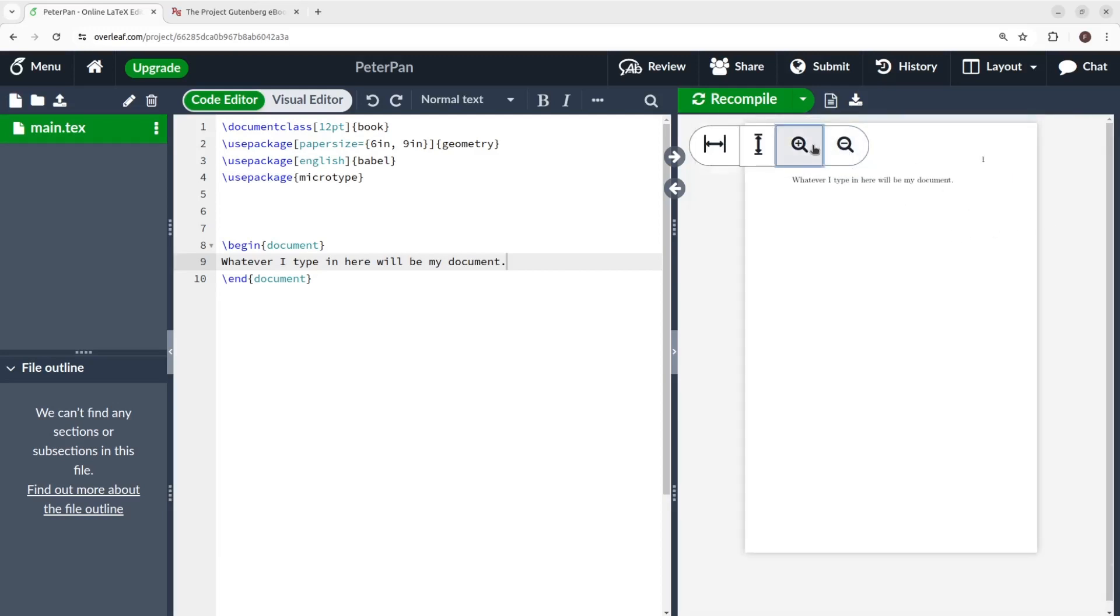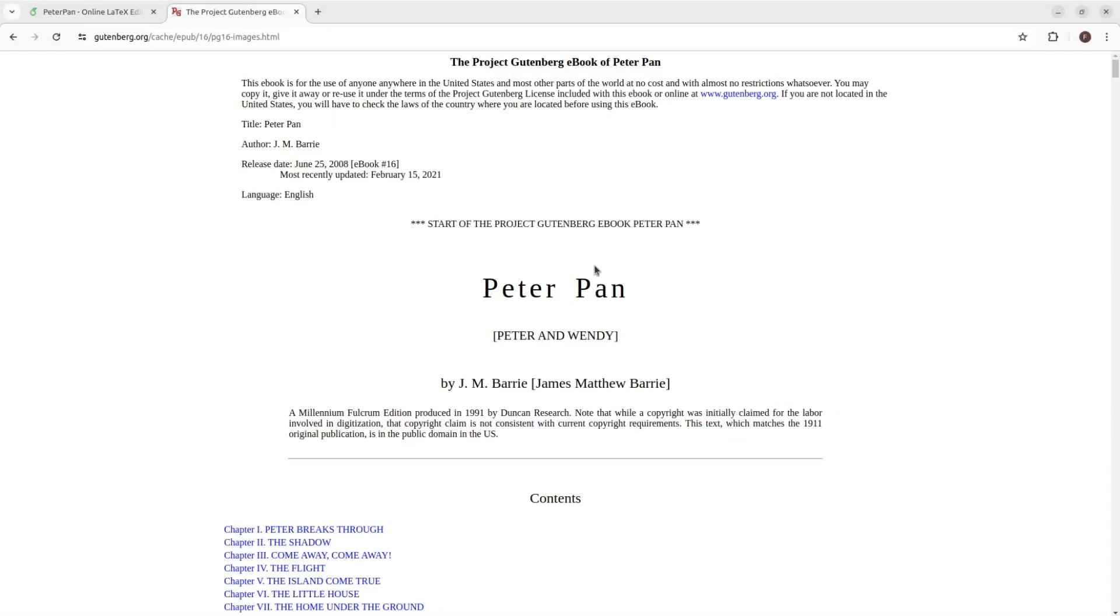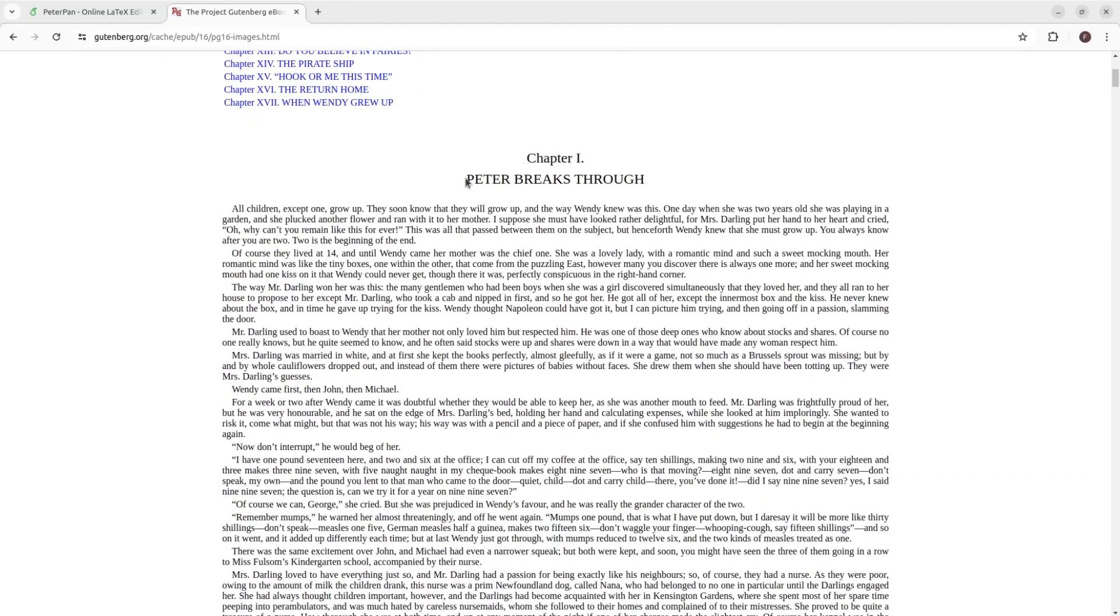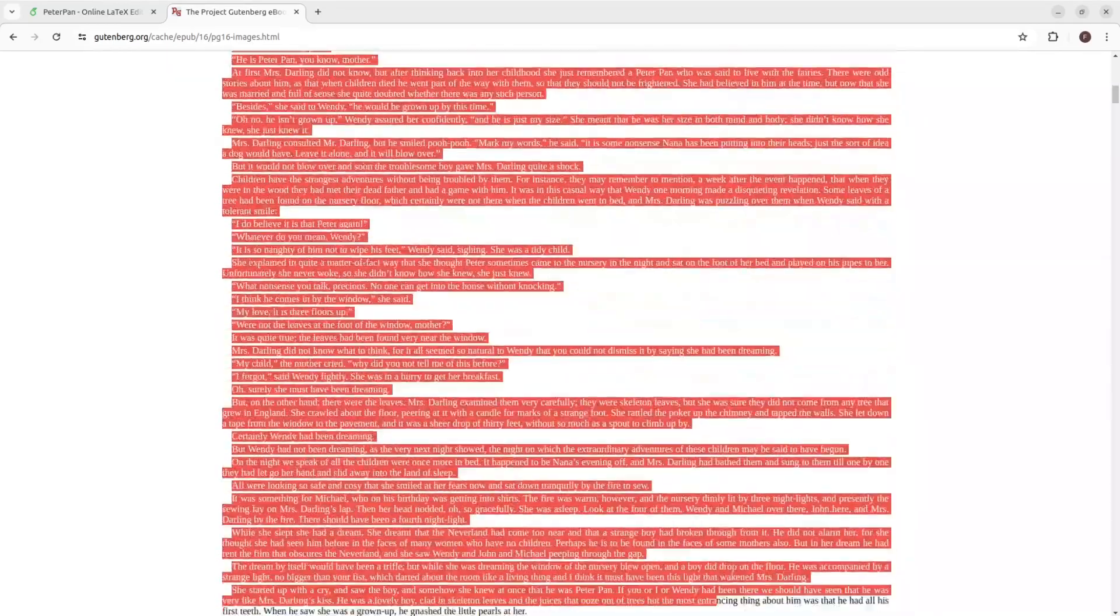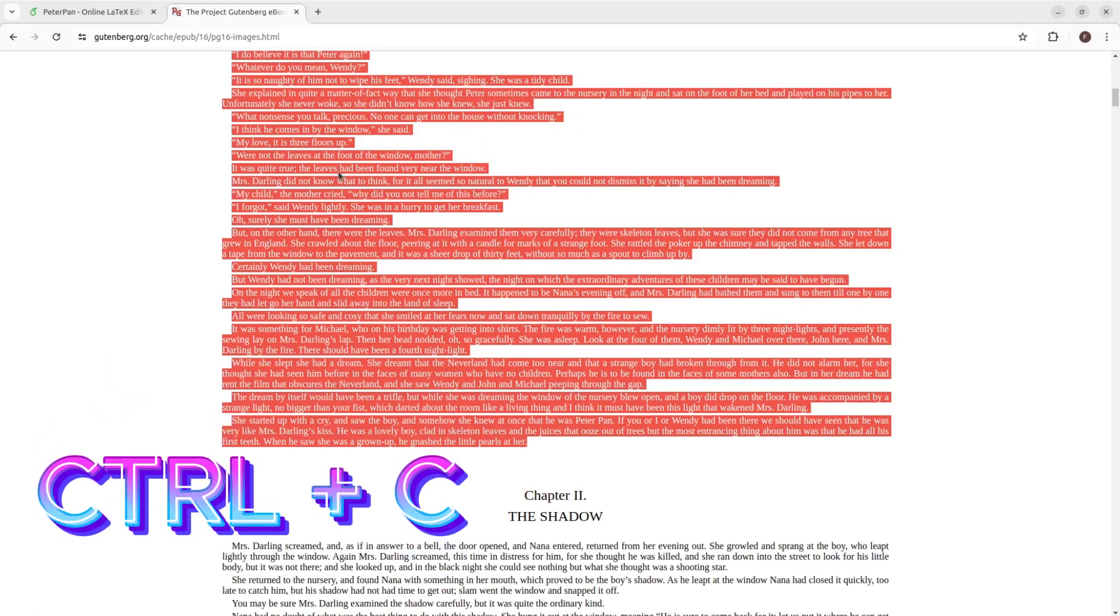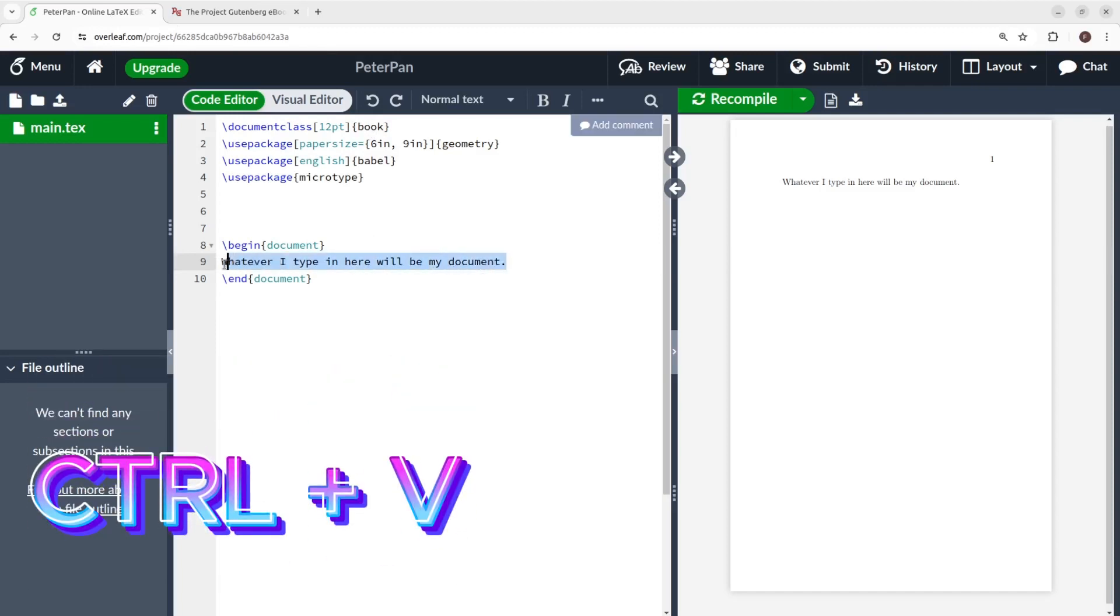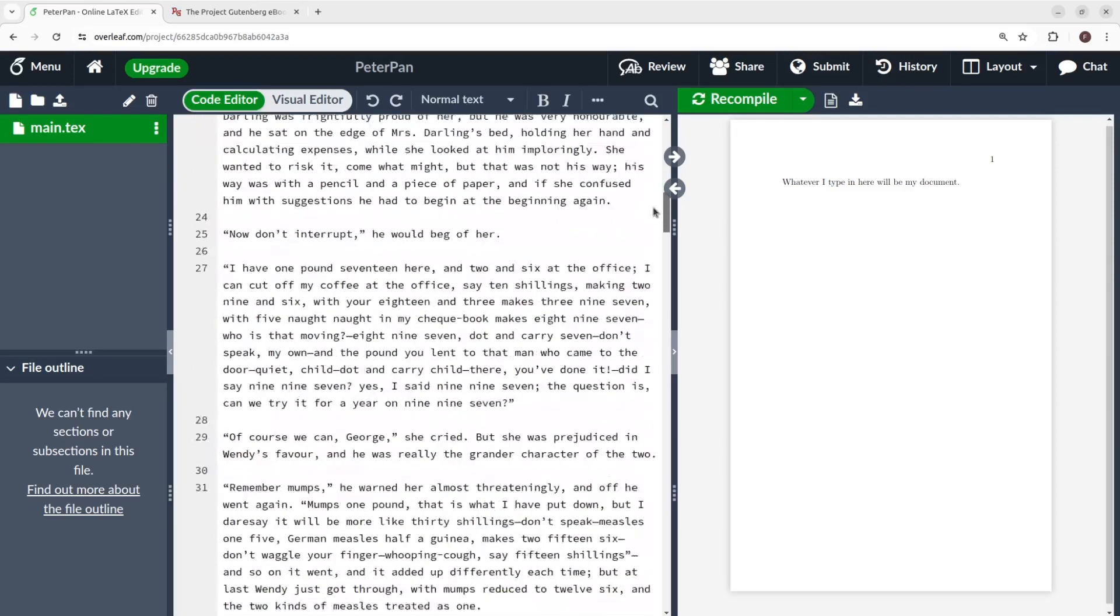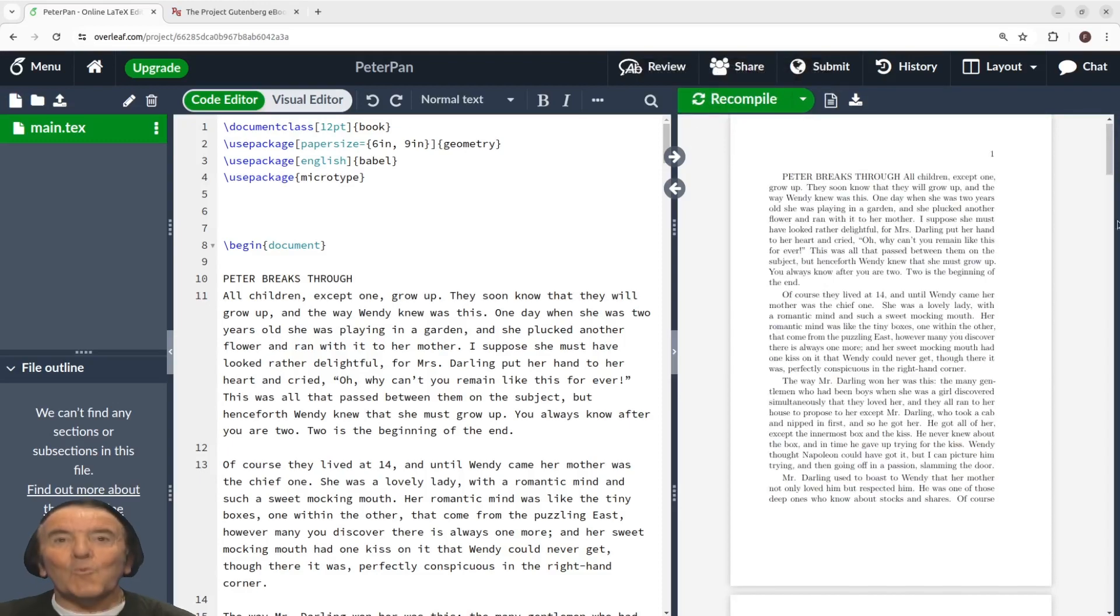Okay, now the fun part begins. I'm gonna copy the first chapter of my manuscript, and paste it directly inside the beginning and end document commands. So here, on the project Gutenberg, I'm gonna copy. And then paste in here. Let me hit recompile and see what happens. Wow, that looks good.